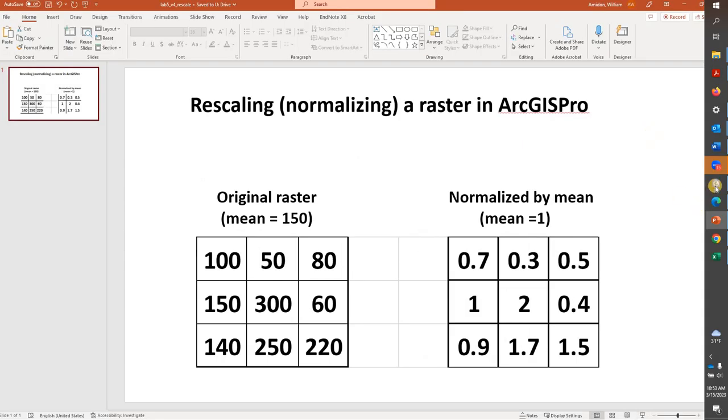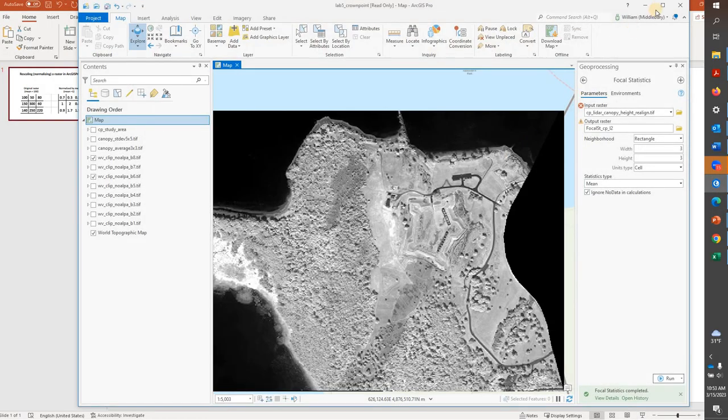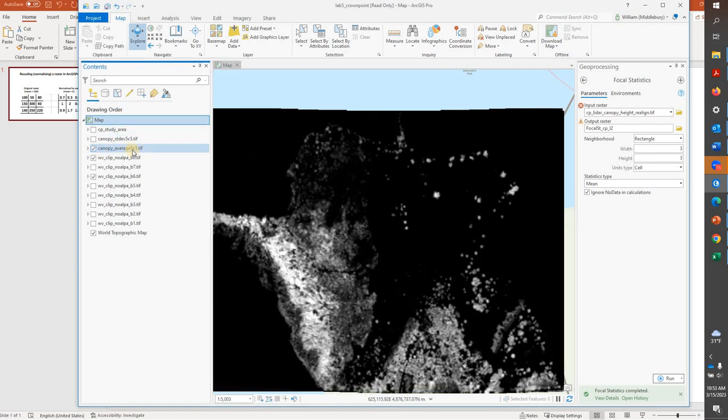This is going to be fairly straightforward. To do this, we're going to use Raster Calculator. However, first we need to go to our layer.